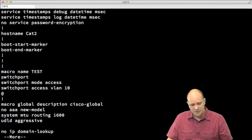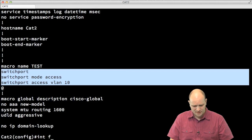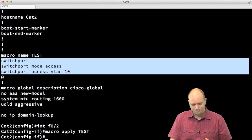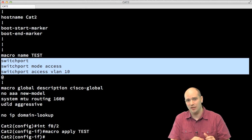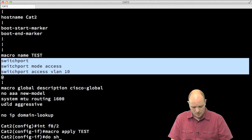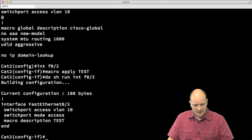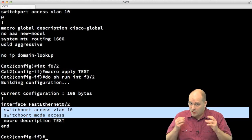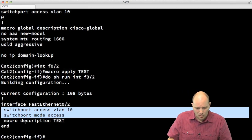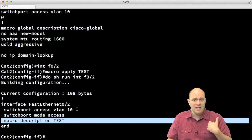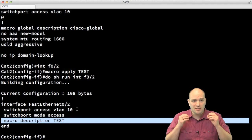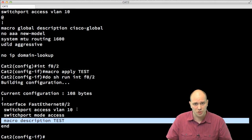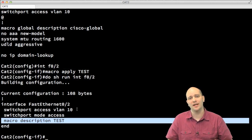Going to an interface — say FastEthernet 0/2 — I type 'macro apply test'. The macro is now applied on the interface. Running 'show run interface FastEthernet 0/2' shows the switchport commands were applied. I also see 'macro description test', which is just an informational line telling me that this macro was used on this interface to apply the configuration — it has no functional effect on the switch.